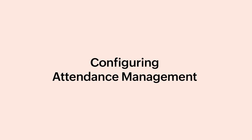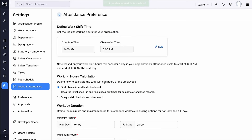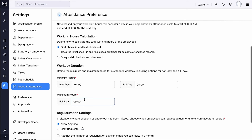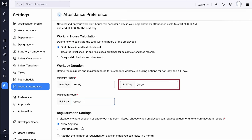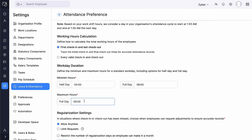Let's configure Attendance Management to customize work shift times, total check-in hours, work duration, and attendance regularization policies. Click Configure Now. Set the regular working hours for your organization — for example, if your organization operates from 9 AM to 6 PM, set the check-in time to 9 AM and the checkout time to 6 PM. Select the preferred method for calculating working hours, and define the minimum and maximum hours for a work day. For example, to manage full-time employees, set the minimum hours for a half-day at 4 hours and for a full day at 8 hours. If the employee meets only half-day hours criteria, the remaining time will be marked as absent, ensuring accurate attendance tracking in payroll processing.